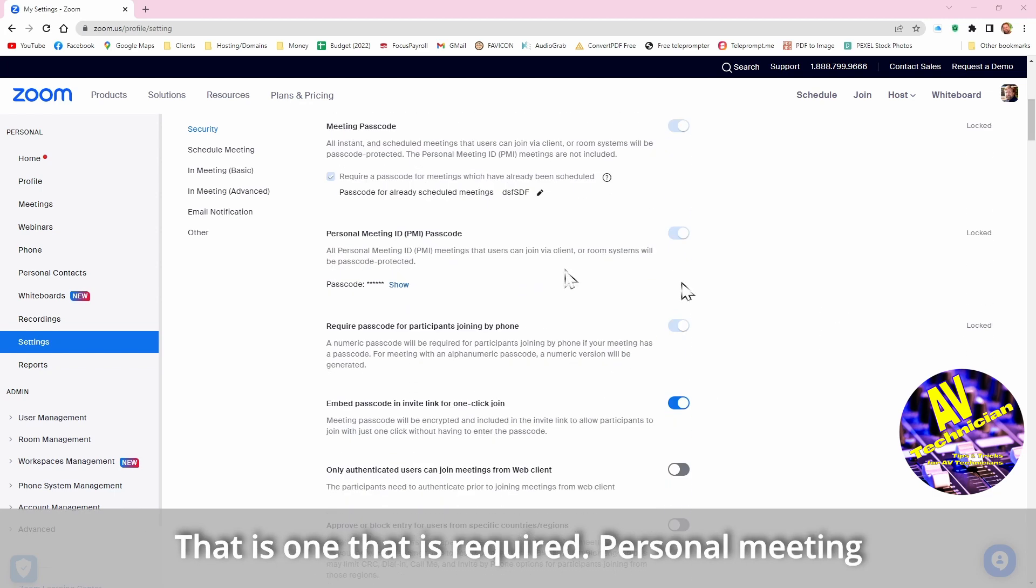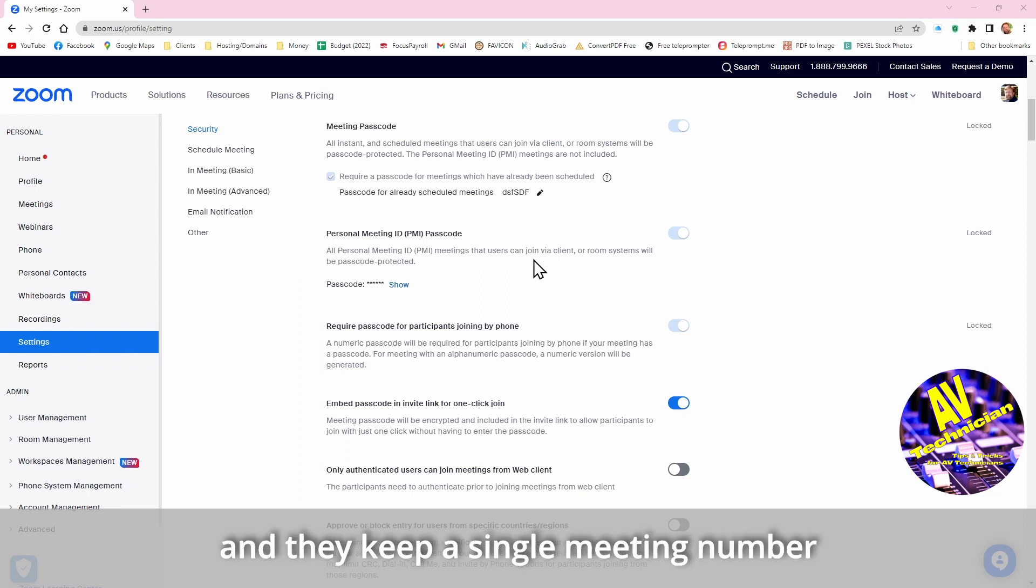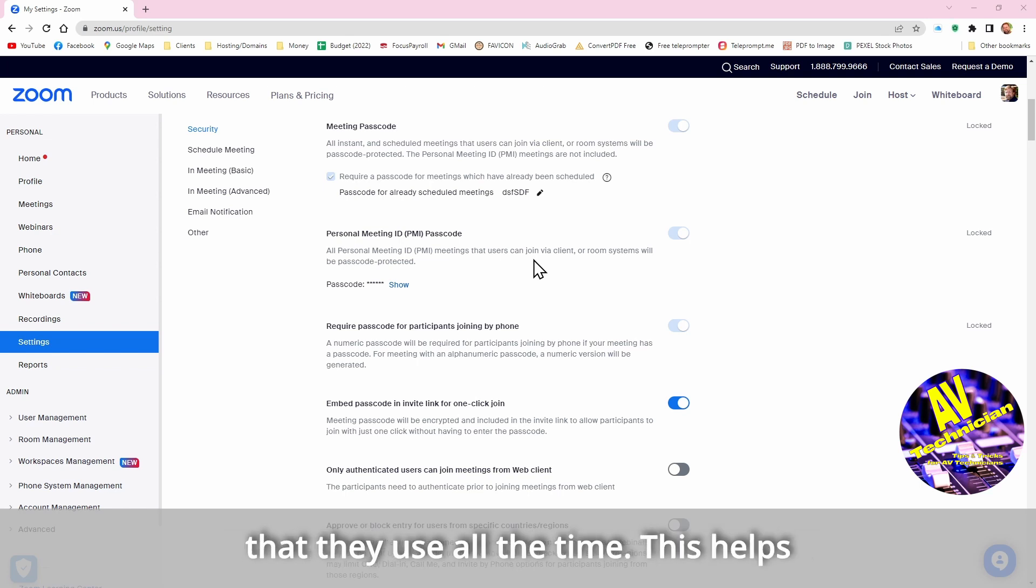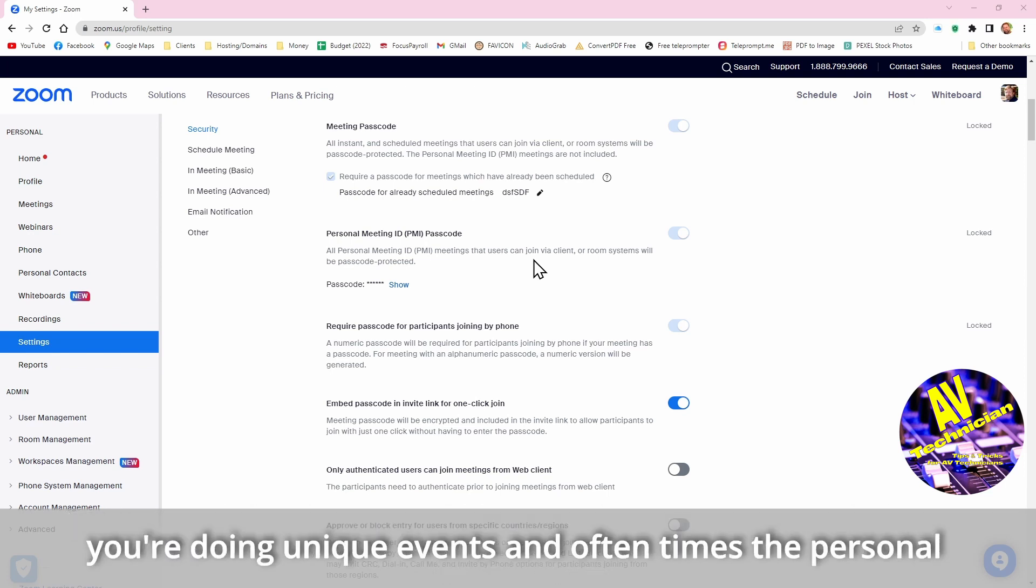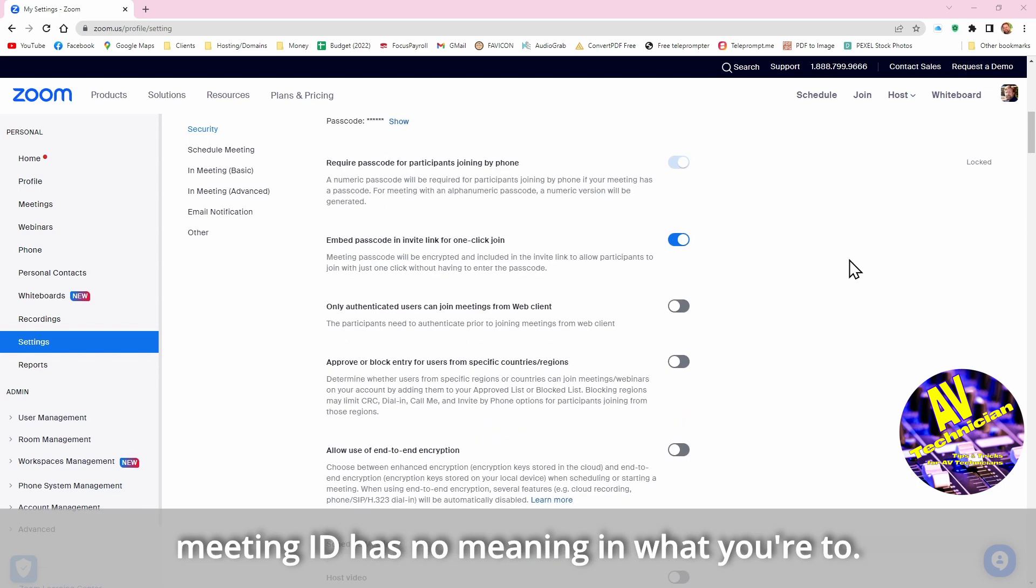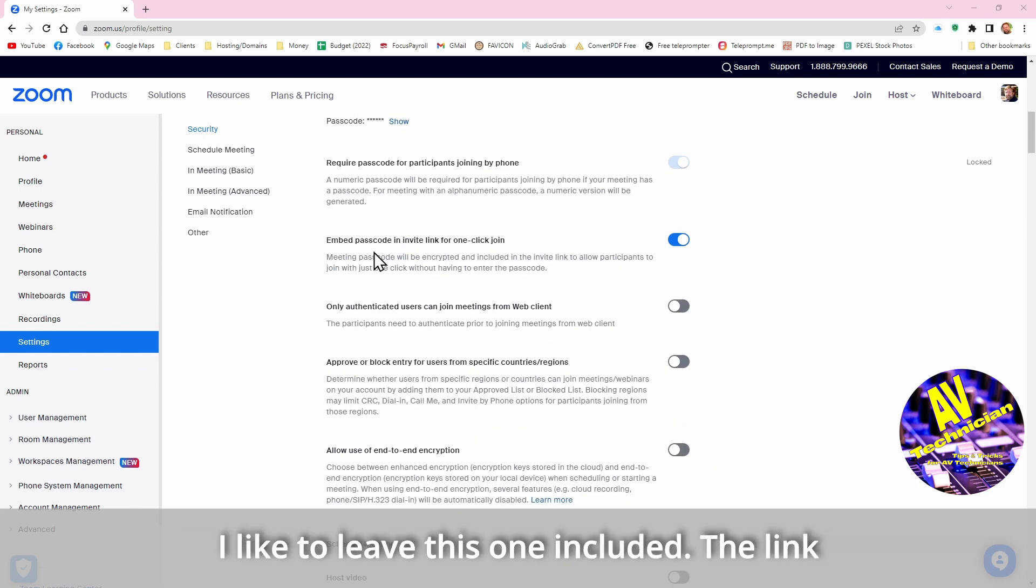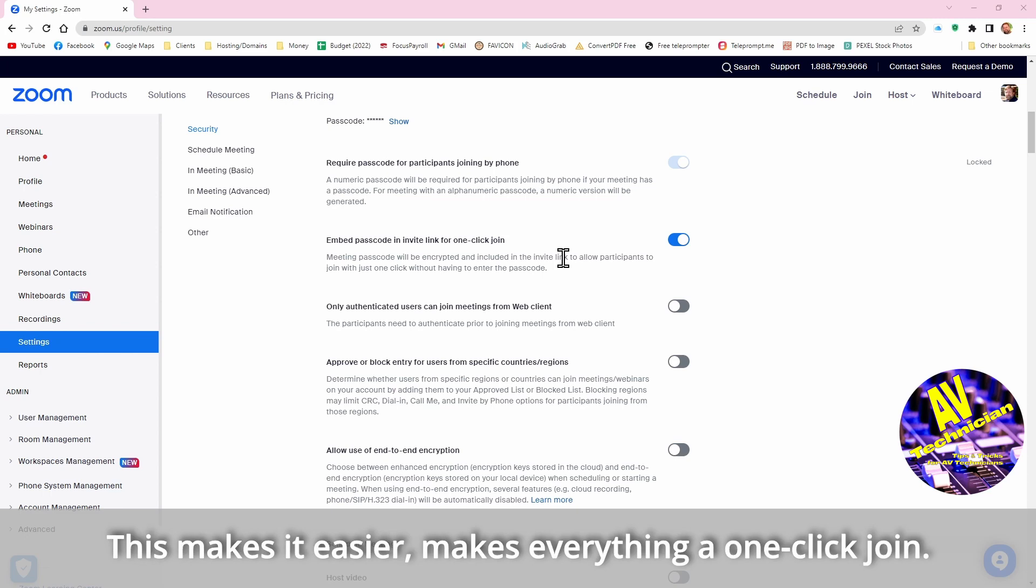The meeting passcode you can actually create your own passcode and that is required. Personal meeting, some people use Zoom every day and they keep a single meeting number that they use all the time and this helps in a regular business environment. But oftentimes what you're doing as an AV technician is you're doing unique events, and so oftentimes the personal meeting ID has no meaning in what you're up to. I like to leave this one included so the link in the invitation will also have the passcode embedded in the link.